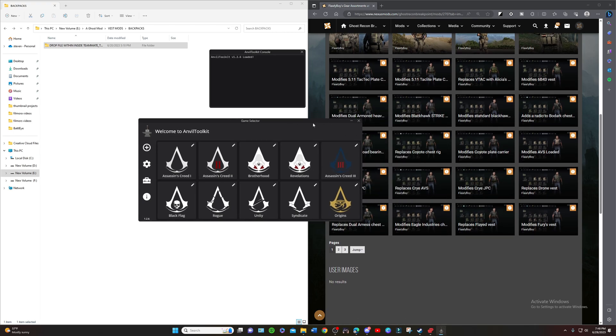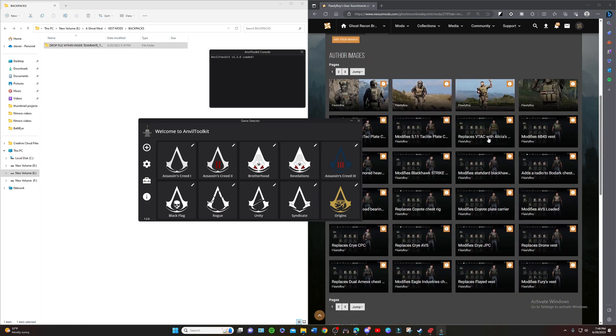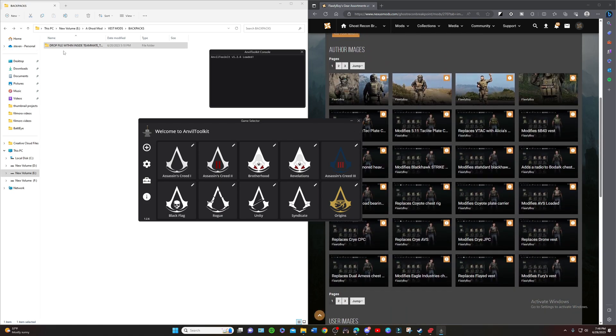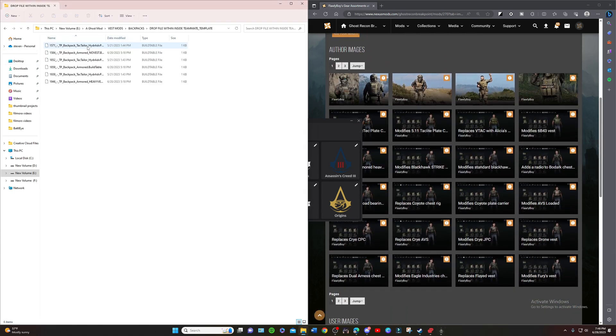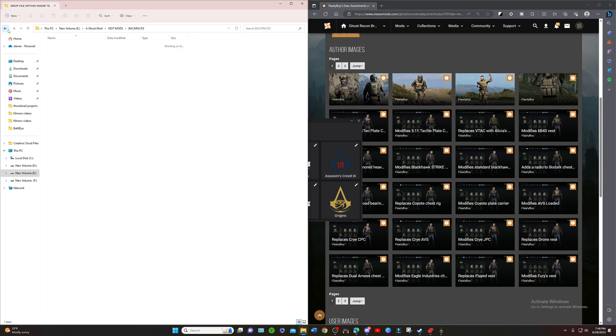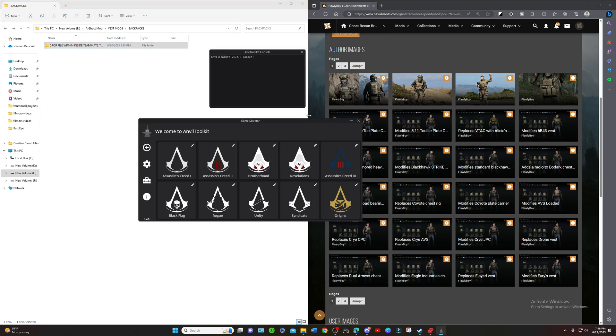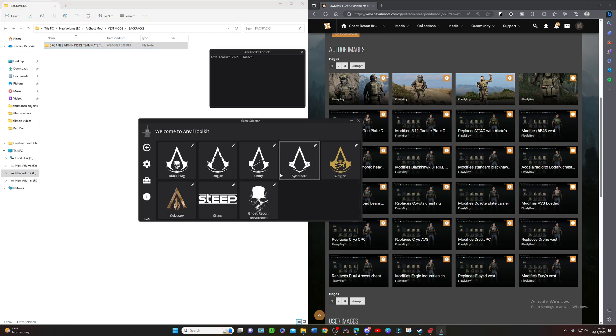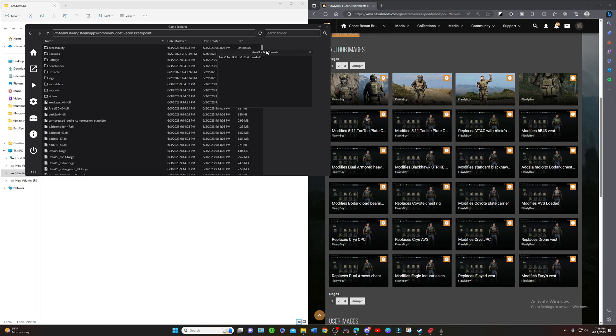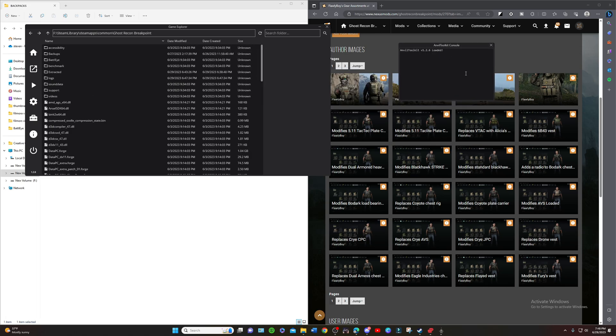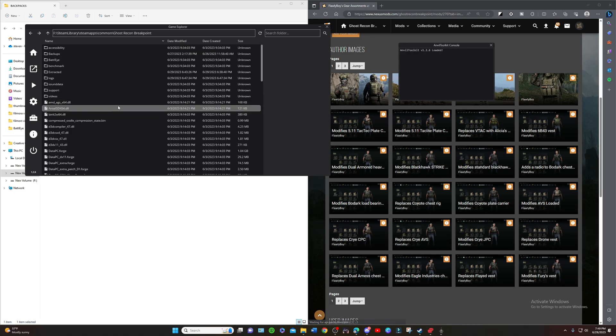When you are putting in these ones, these are all teammate files, so they are put in all the same way. We're going to go into Anvil, select game. This is your console. This will tell you what is being loaded into your Ghost Recon files and everything and what's going on, like if it's been successful.